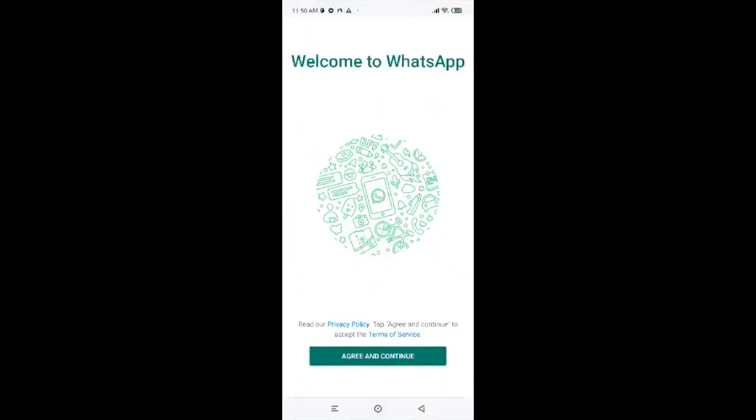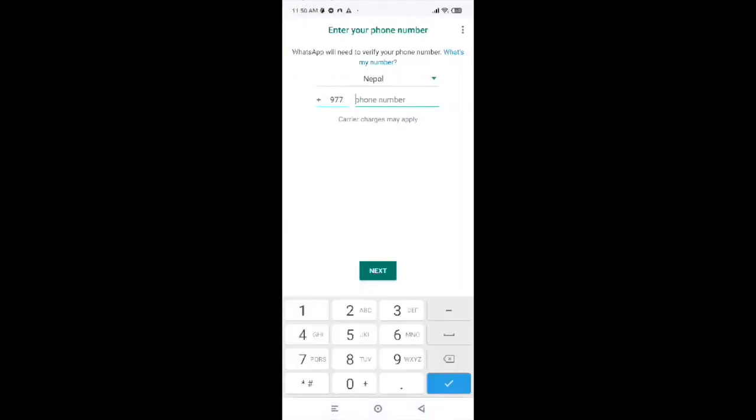Now to create WhatsApp account, first of all, tap on the application. Now tap on the button 'Agree and Continue.' You are just agreeing to the privacy policy of WhatsApp. Now you will land onto a page where it will ask for your phone number.